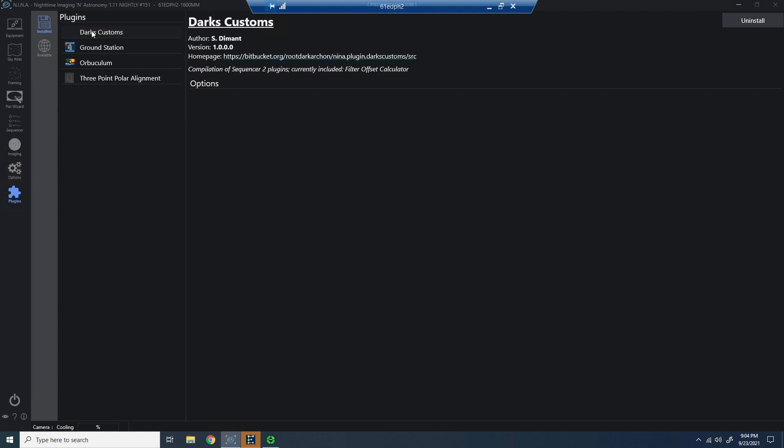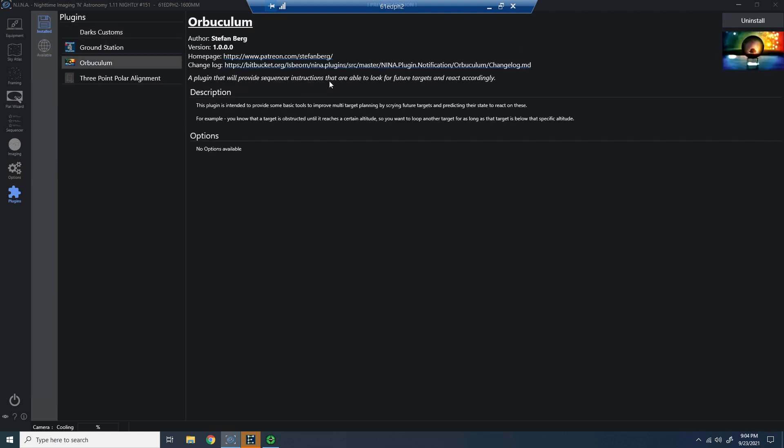The plugin we're going to talk about today is Orbiculum, and it's by the lead developer of Neenah. This is all about the ability to look forward on a multi-target evening to try to determine when to swap over from the first target to the second target, or second to third. And it's all about looking into the future and some of the data about that next target.